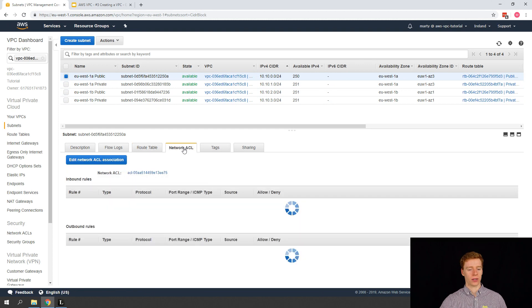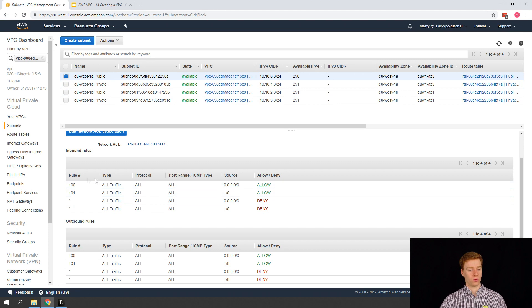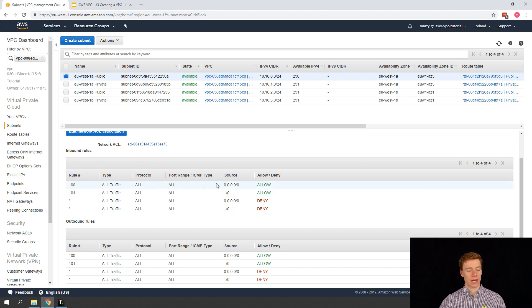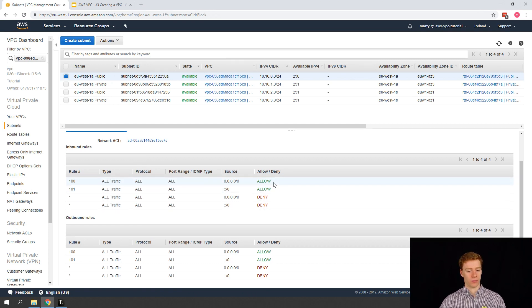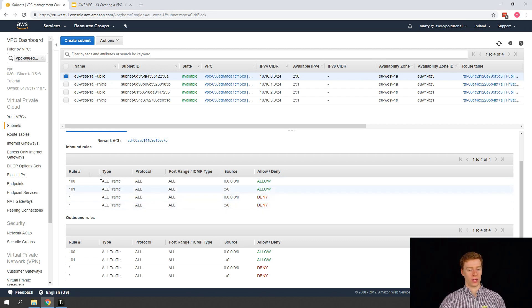We'll refer to Network ACLs — we'll have a look at this in a later video. Here we can see the default rules: our Network ACL policy is allowing everything in and everything out. Network ACLs are evaluated by rule ID — first rule, second rule, third rule — and if a rule doesn't match it falls into the deny rules.